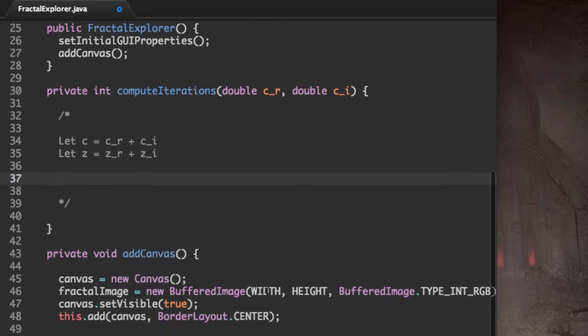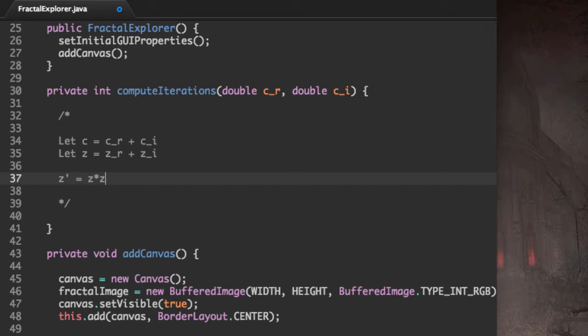Now, by our formula, we know that Z prime equals Z multiplied by Z, or Z squared, like this. But I'm going to write it as two multiplication signs, you'll see why, plus C.